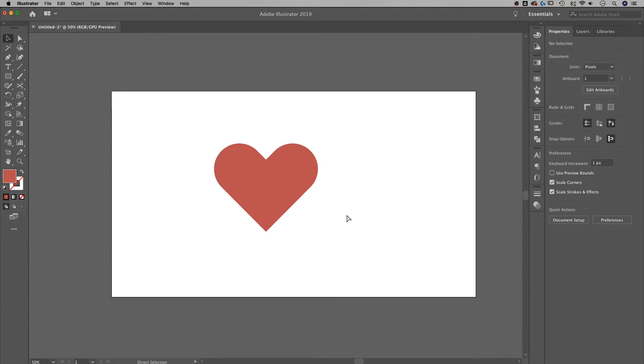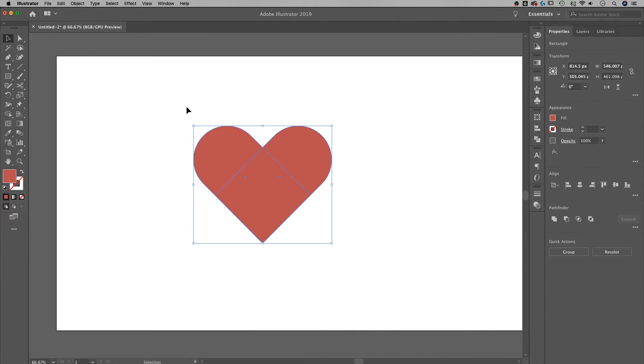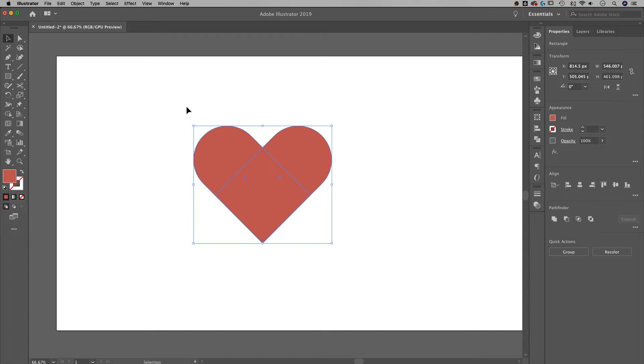So now we have a heart, and depending on the size of your rectangle, this heart's going to look a little bit different each time. I'm just going to stick with this one. We're going to select everything, because right now it's made out of two shapes.